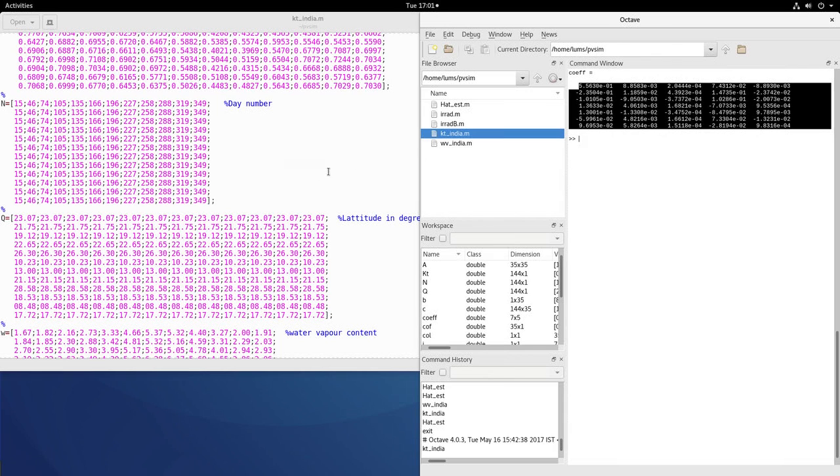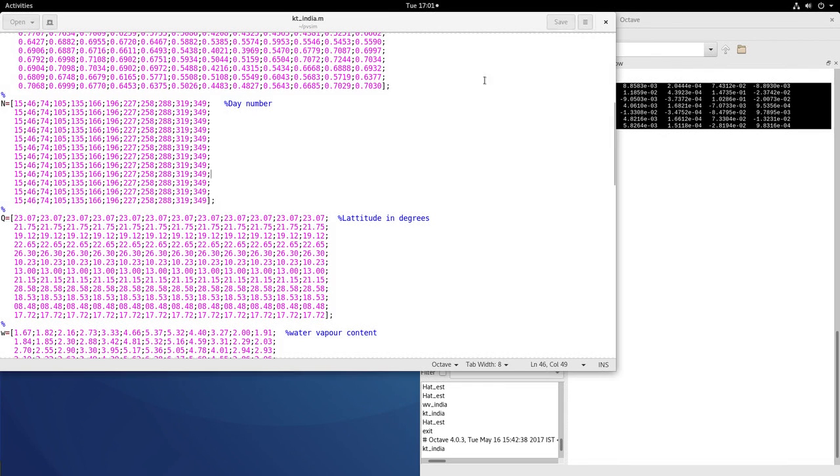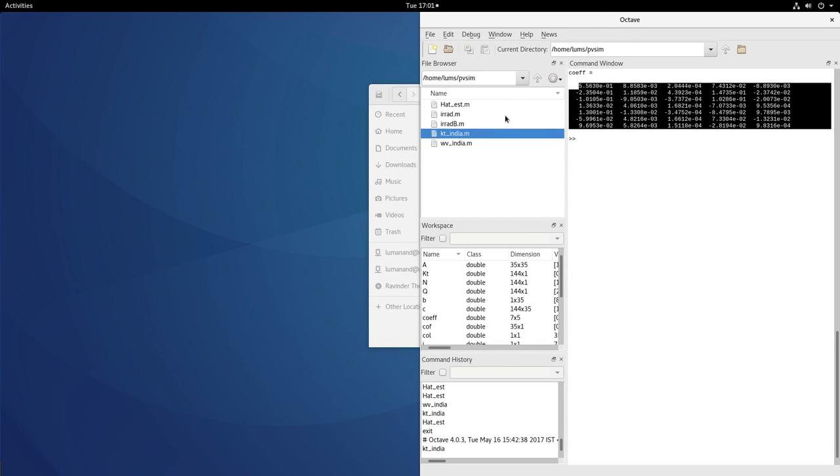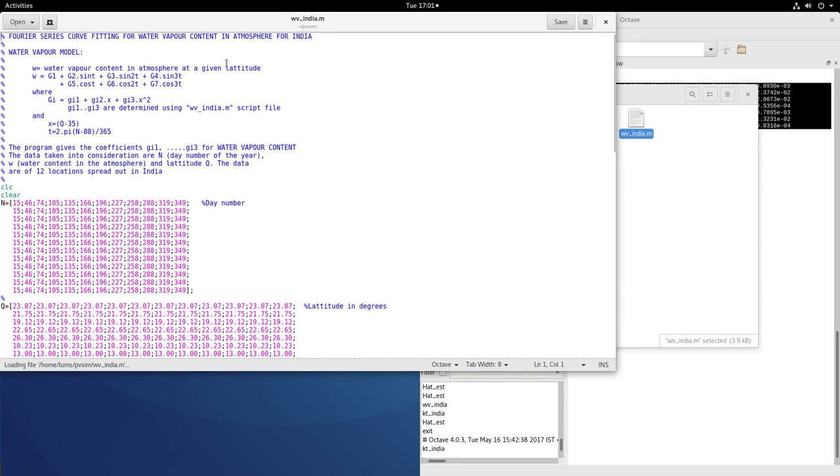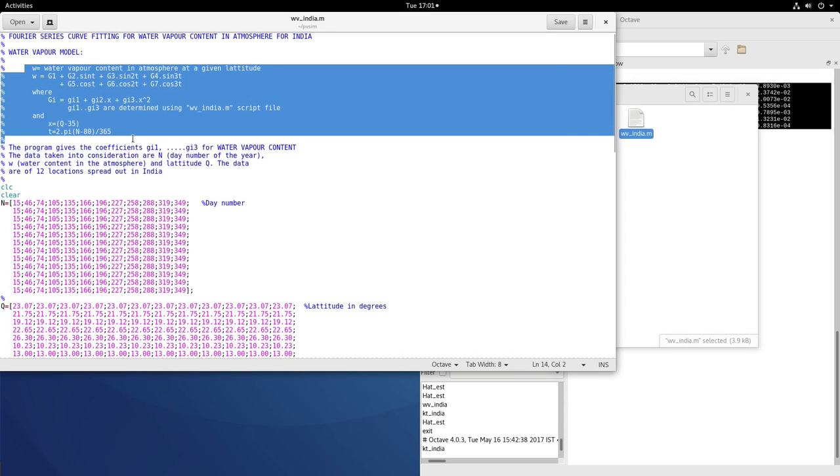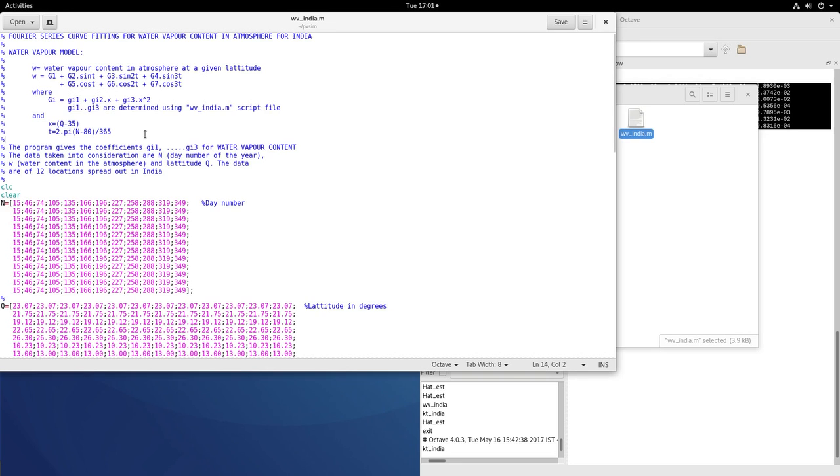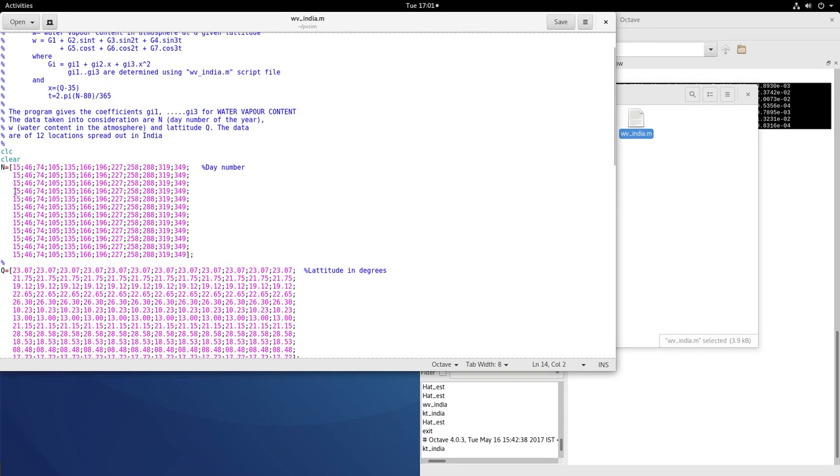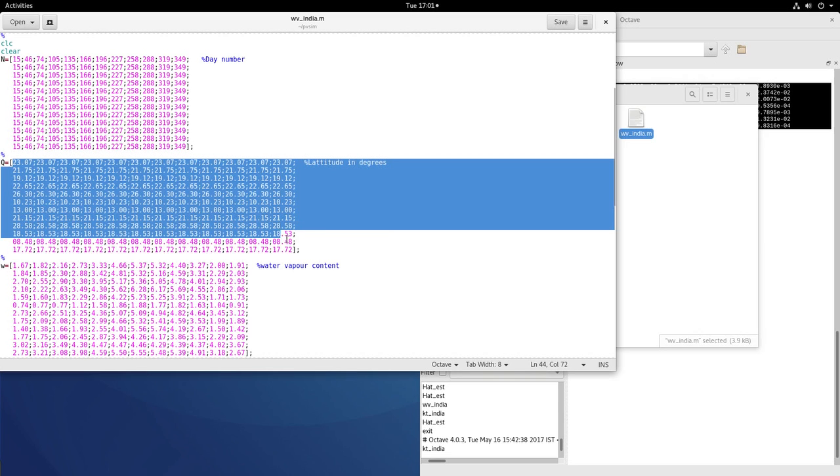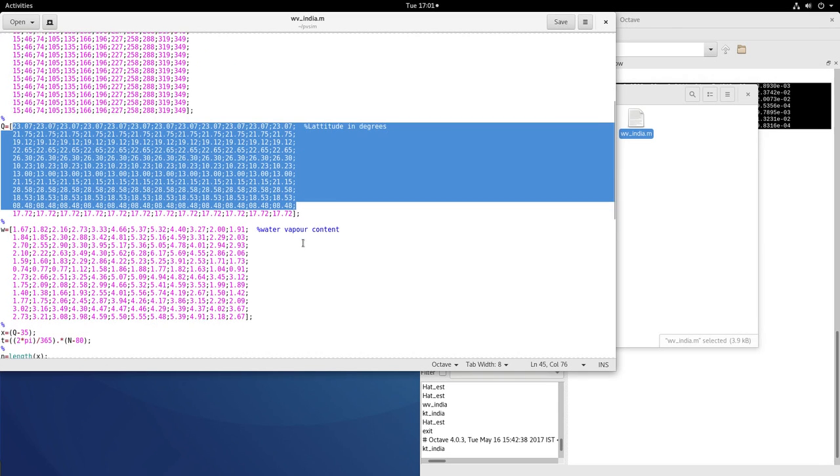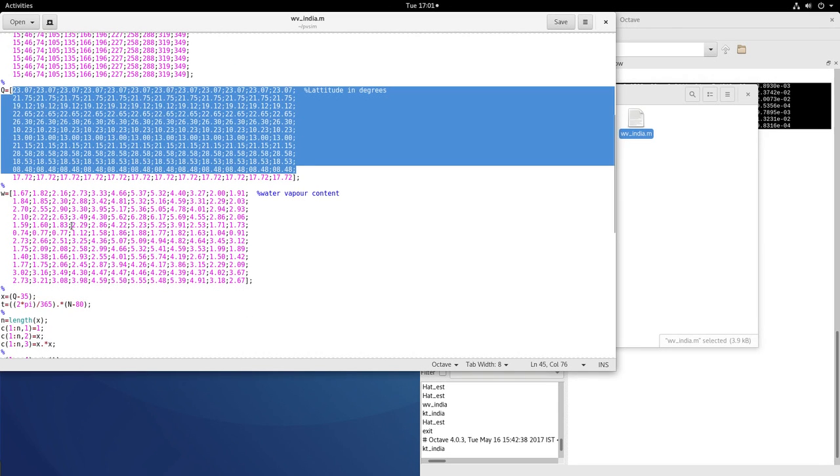Likewise, if I look into the wv_india.m, you will see the curve fit model for the water vapor content. Just like as we discussed, you can see the curve fit model given here